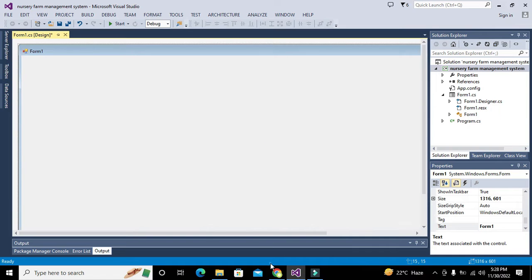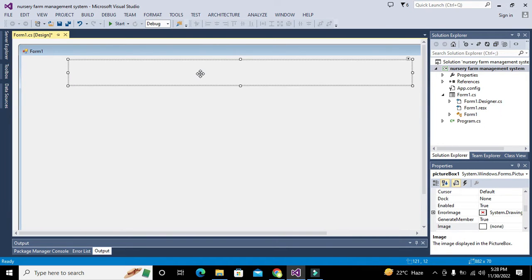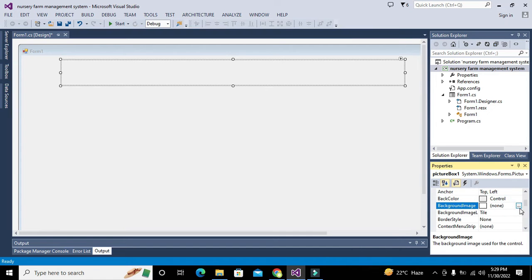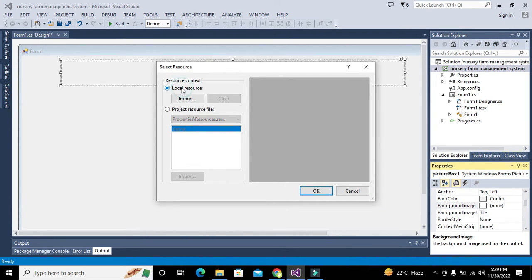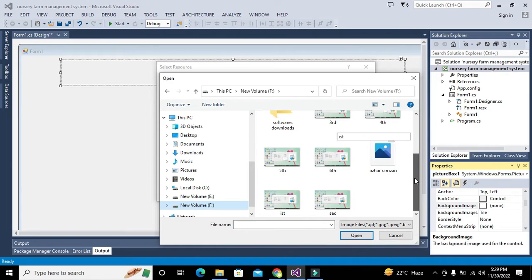We can drag it out so it offers us a large area. We will go to the Toolbox and take one picture box — this is our first top picture box and this will be the title of our software. All the pictures you need to use inside the software, you can download from the link in the description. On the right-hand side, click on the Background Image property and click on the three dots, then click on Local Resource Import.